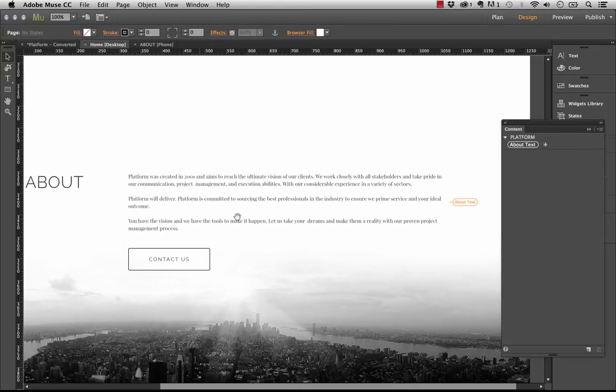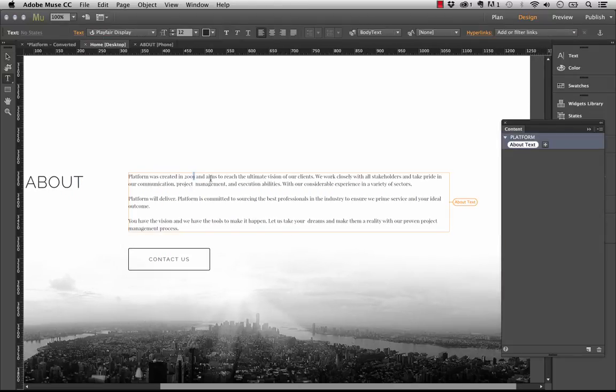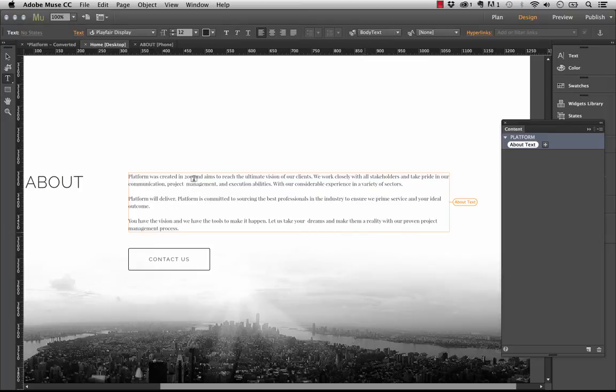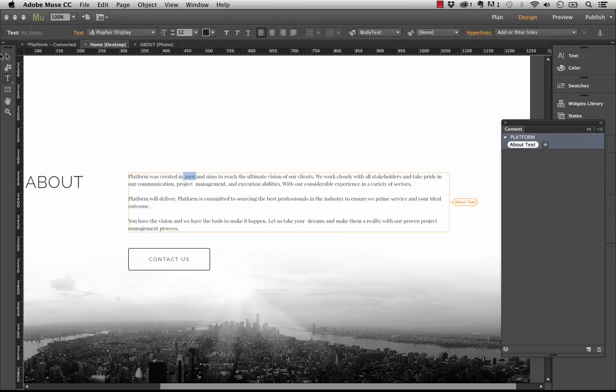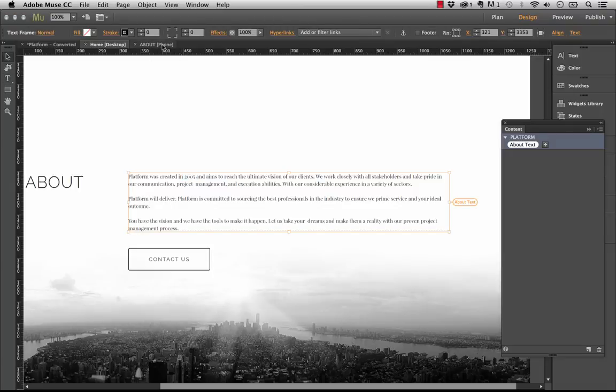So let me zoom in. And it says here platform was created in 2001. Let's say that was wrong and it was created in 2005. So let's just go ahead and edit the text block. So there it says 2005 now.